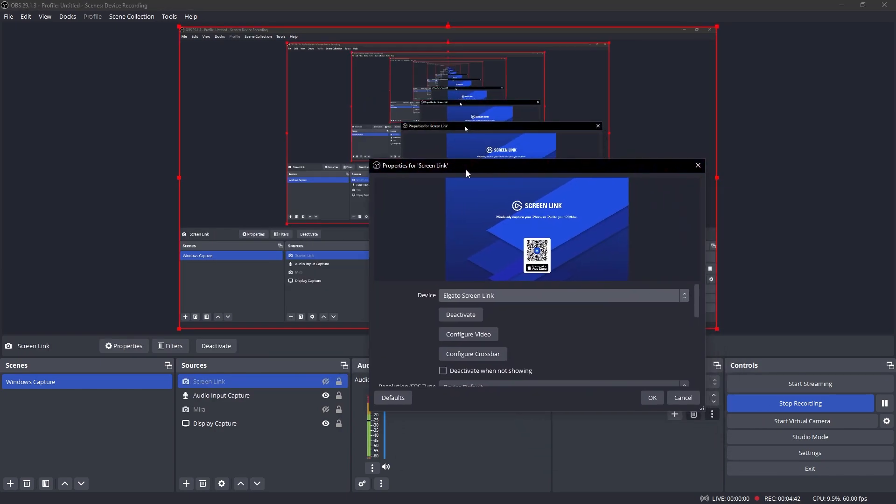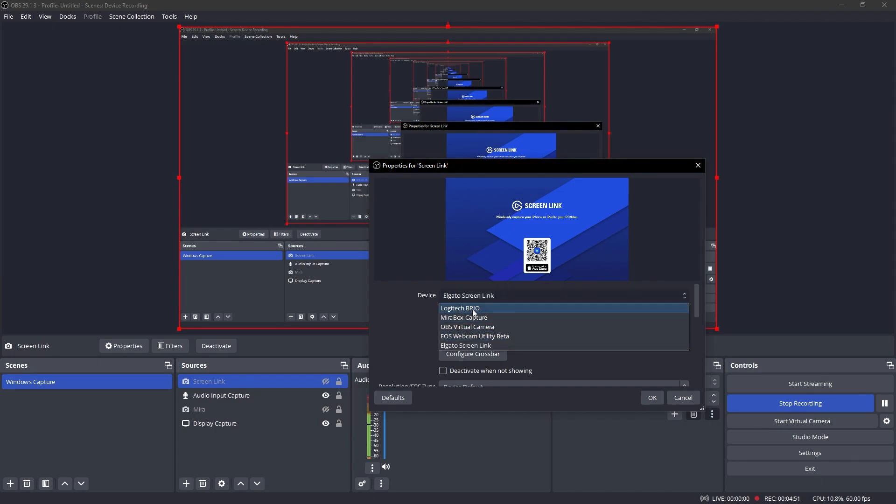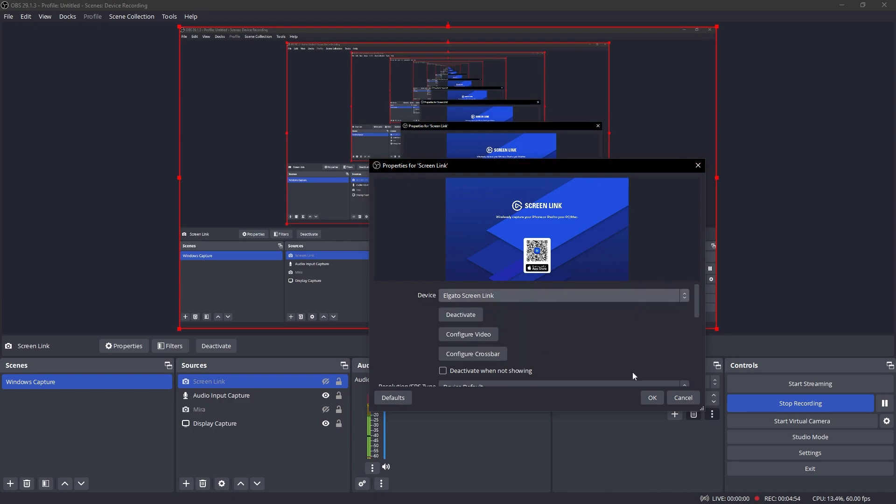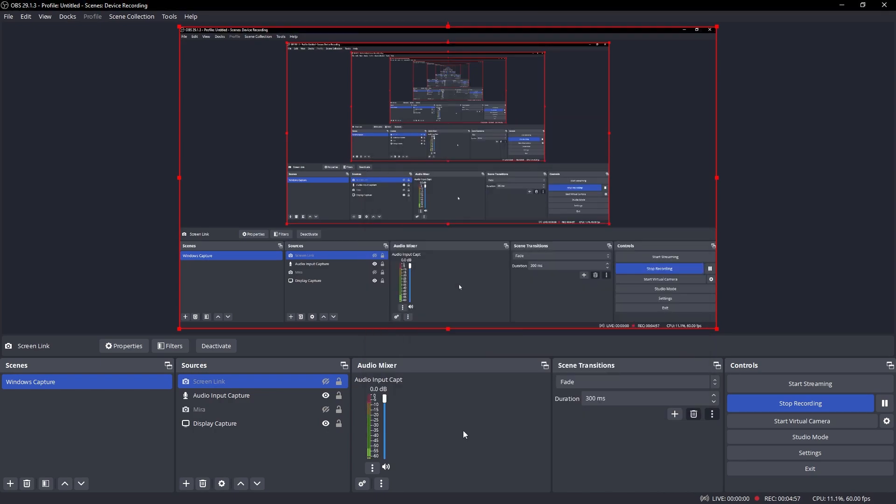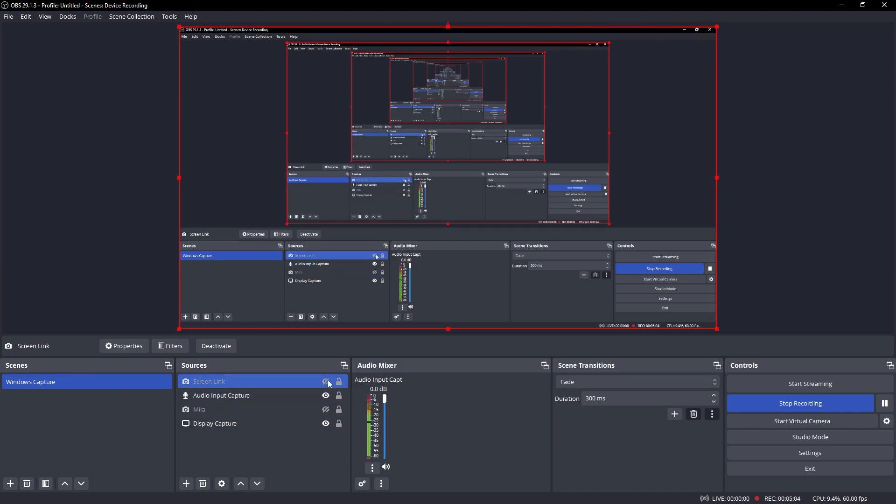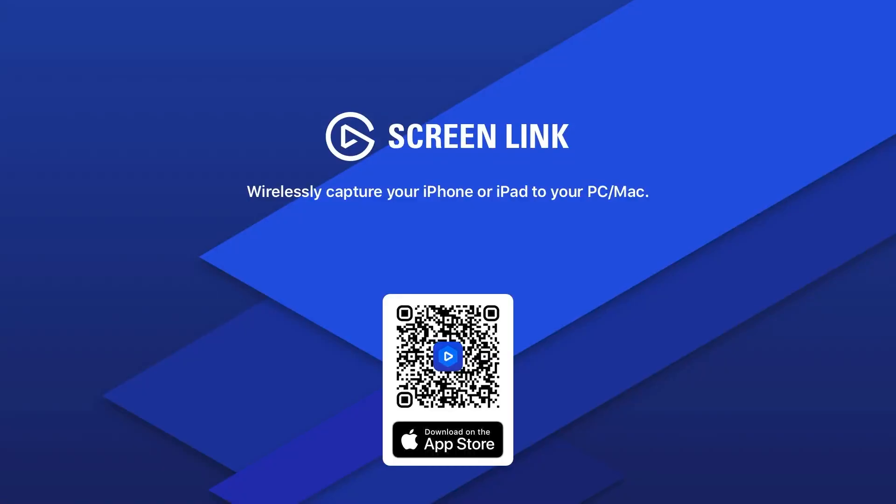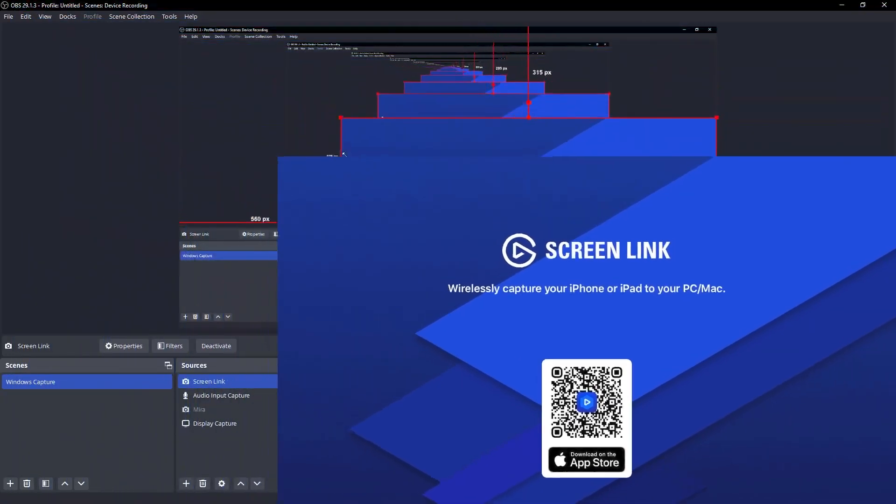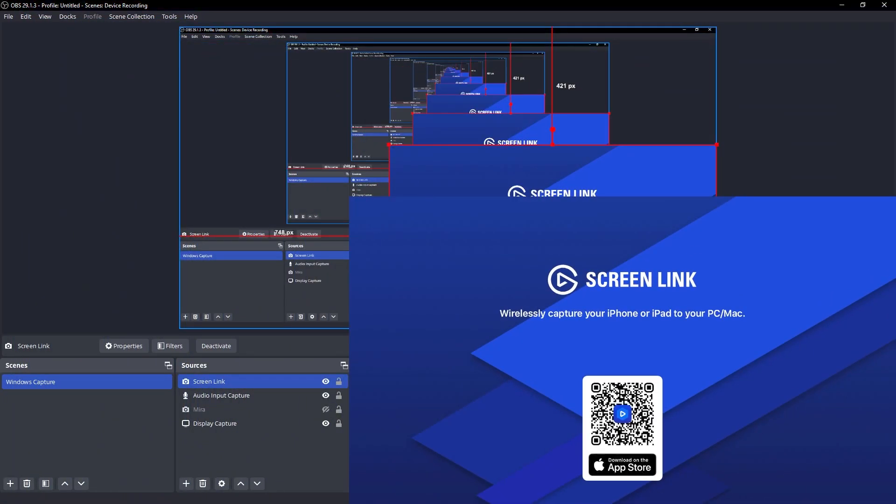And now this will give you the option to choose the properties that we need. So in our device section right here go ahead and choose Elgato Screen Link. Now click OK, and then when I open this up this should display my entire video capture right here as you can see.